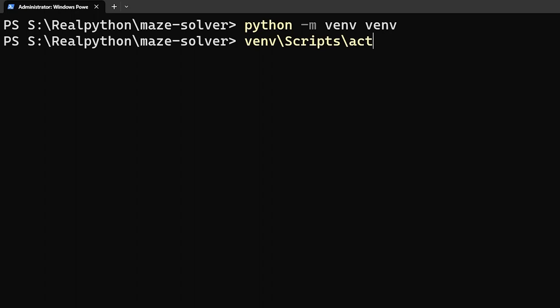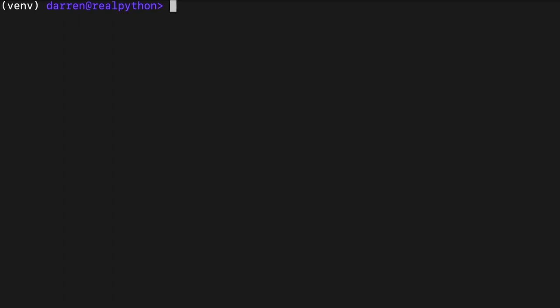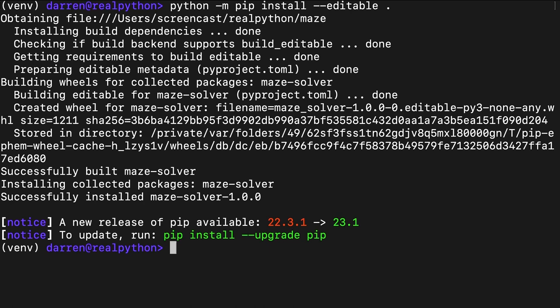After you've saved your changes in the pyproject.toml file, you can install maze solver with pip by running the commands seen on screen from the root directory of the project. During the development of a source layout project, it's advisable to use the editable tag or its e-alias to ensure that any changes you make to your code are immediately reflected in the virtual environment.